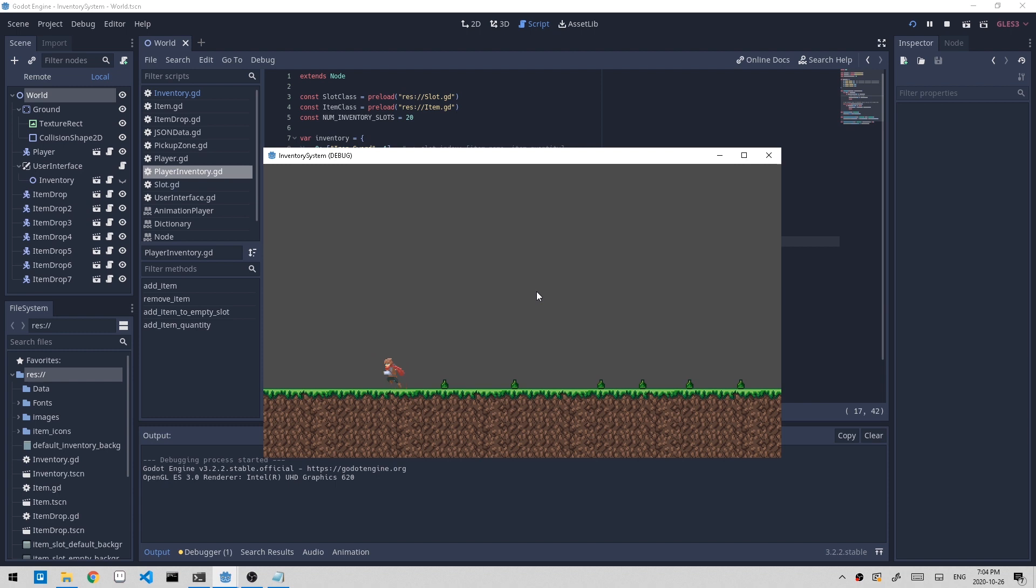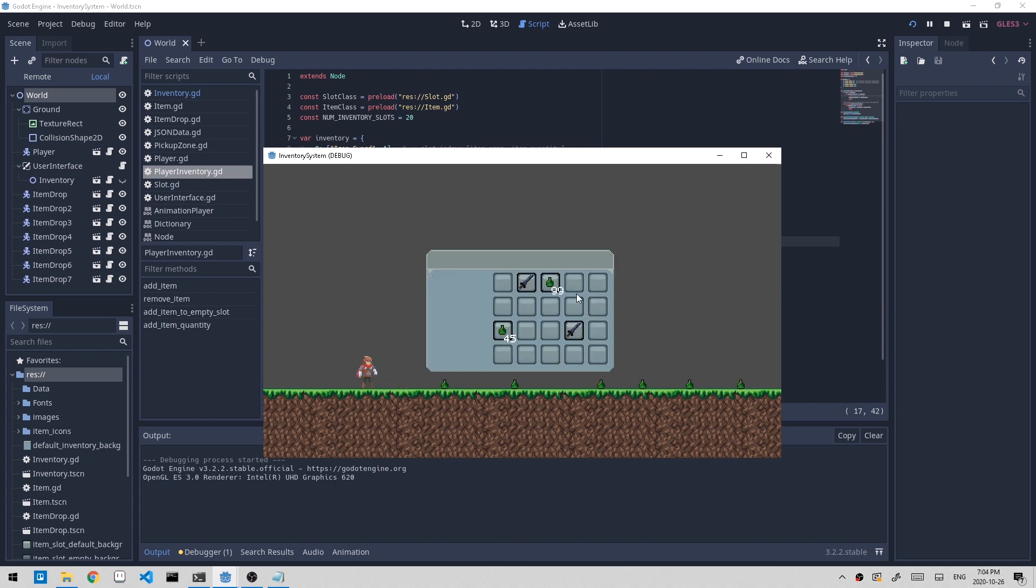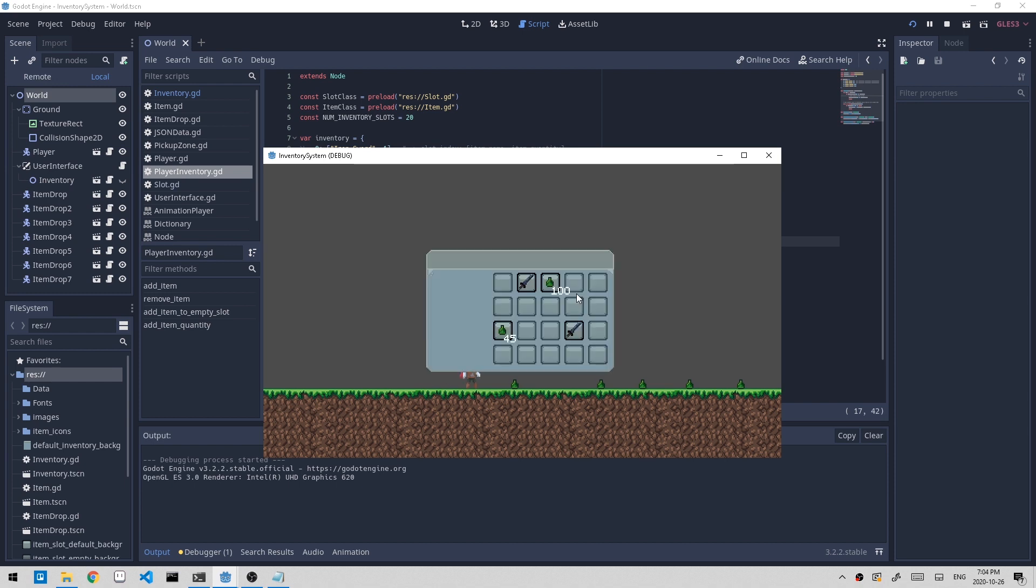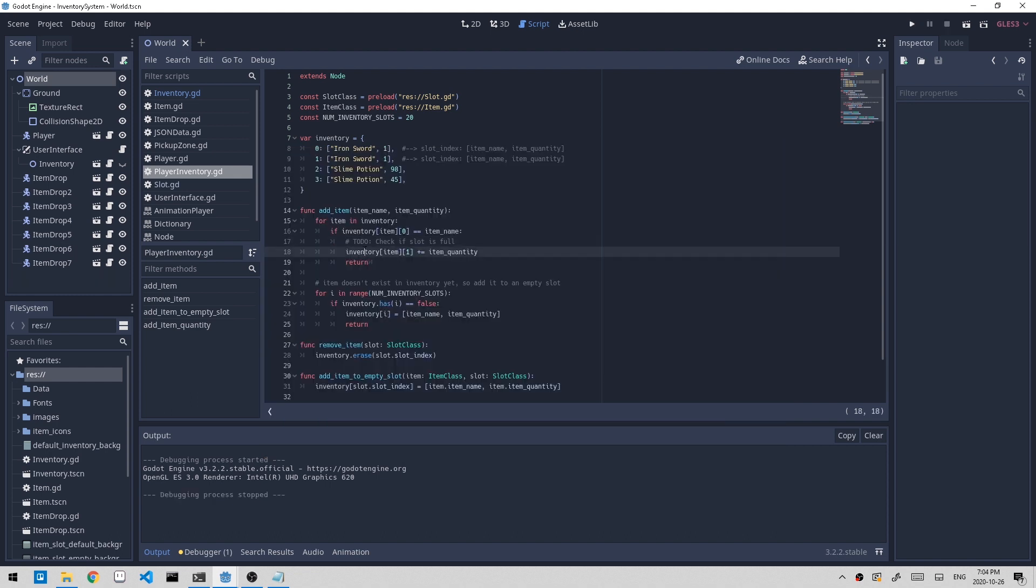And if we pick up one slime potion, it was 98, now it's 99, which is good. But if we pick up one more, you can see it's 100 now. So this is another bug. We're not doing any checking whenever we're picking up items. We're not checking the maximum stack size. And if I close it and check here, we have a to-do note, check if slot is full. So we're not doing that right now. I'll quickly go over that right now as well.